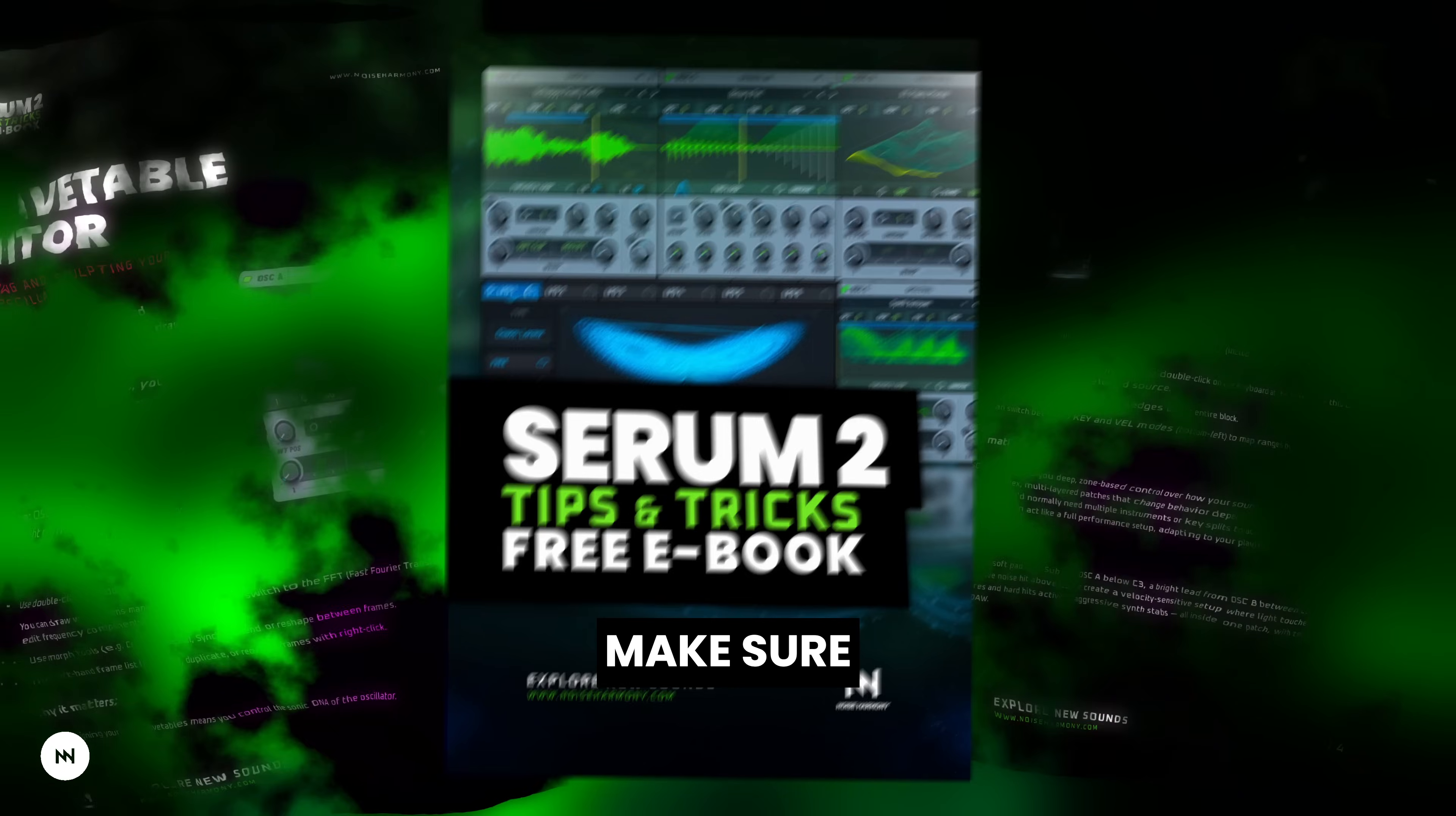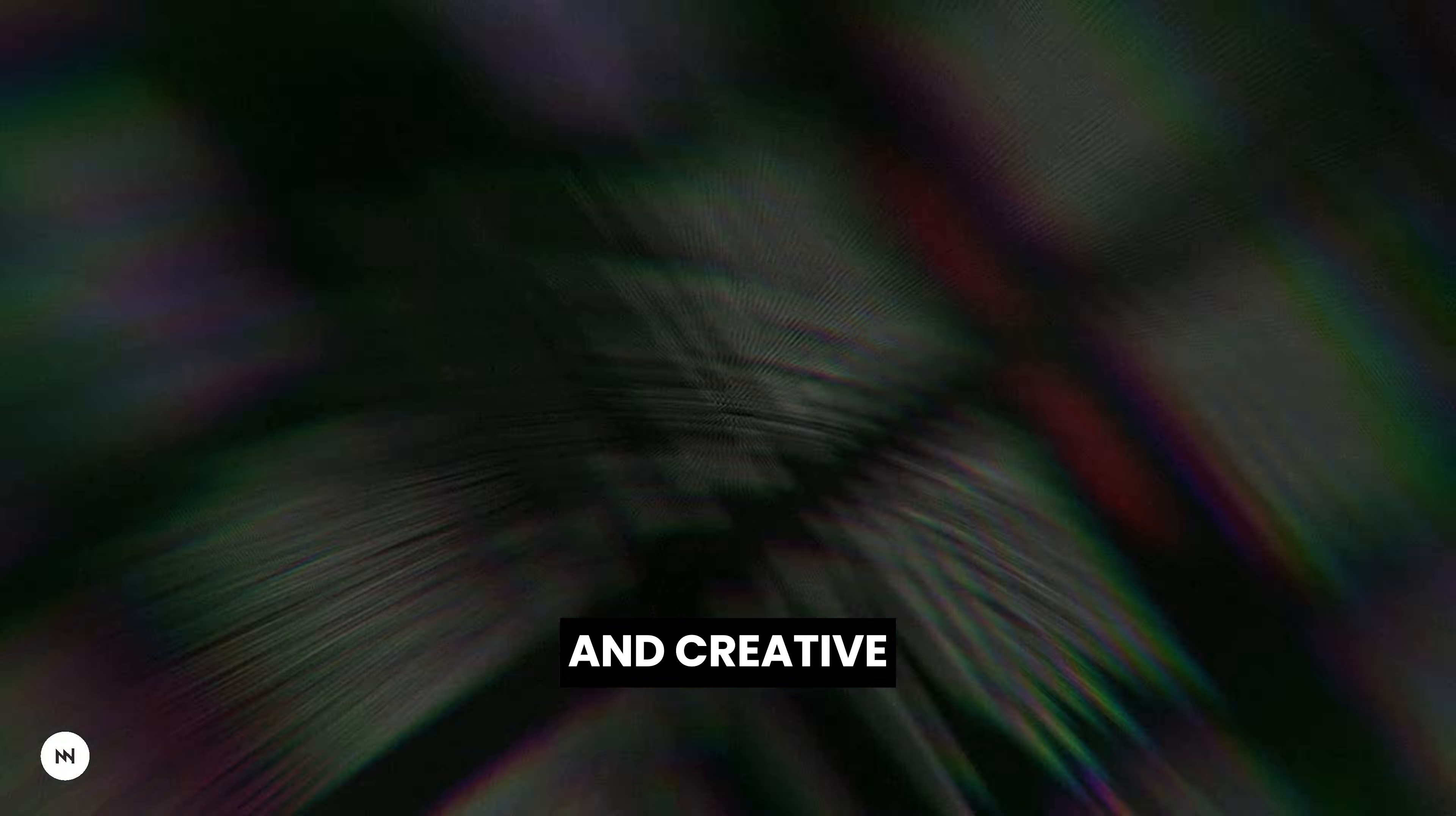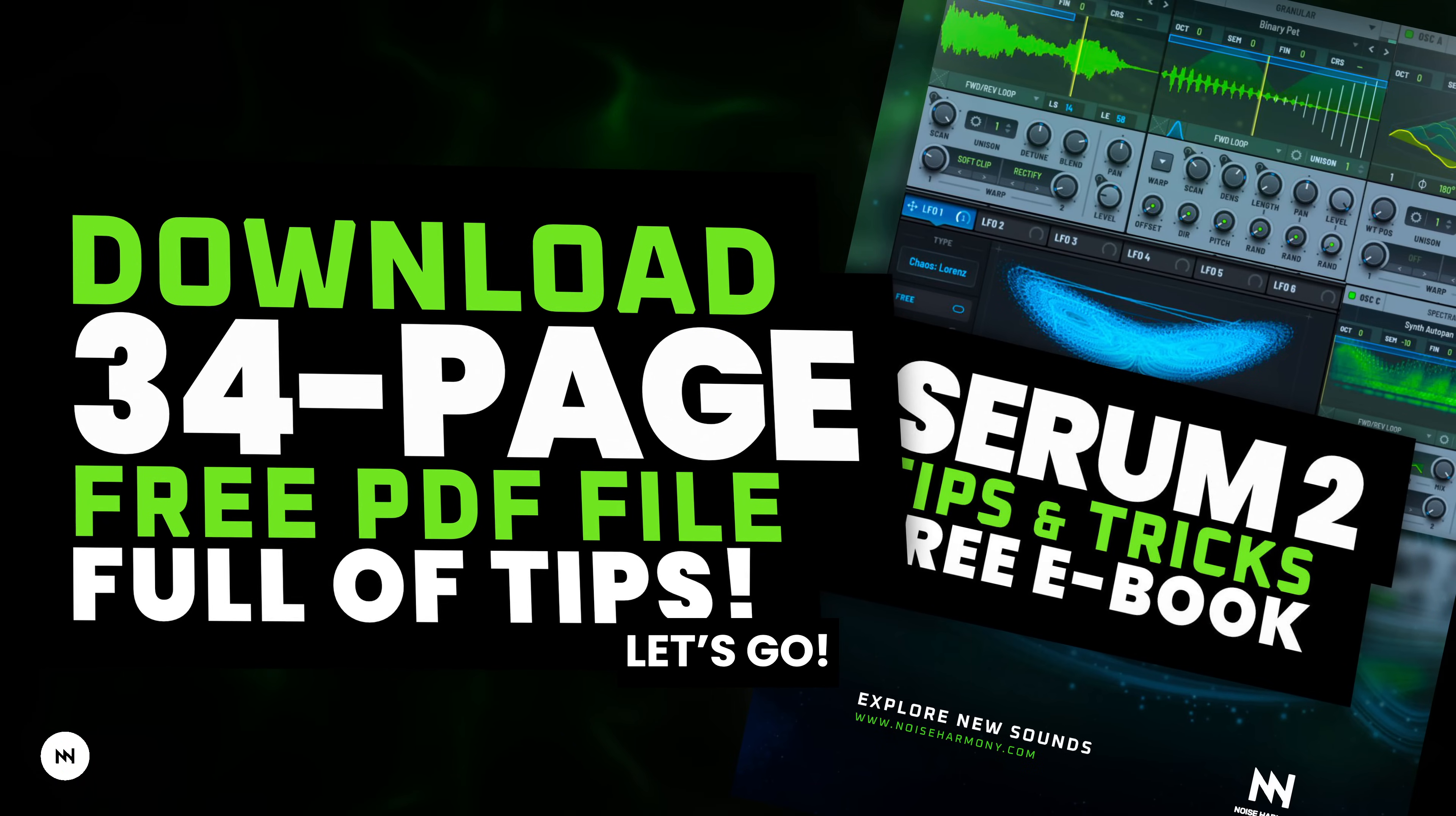But before we get into it, make sure to check out our website noiseharmony.com and grab a completely free ebook with 17 advanced and creative tips for Serum 2. It will take your Serum 2 skills to the next level once you've learned the basics. Let's go!